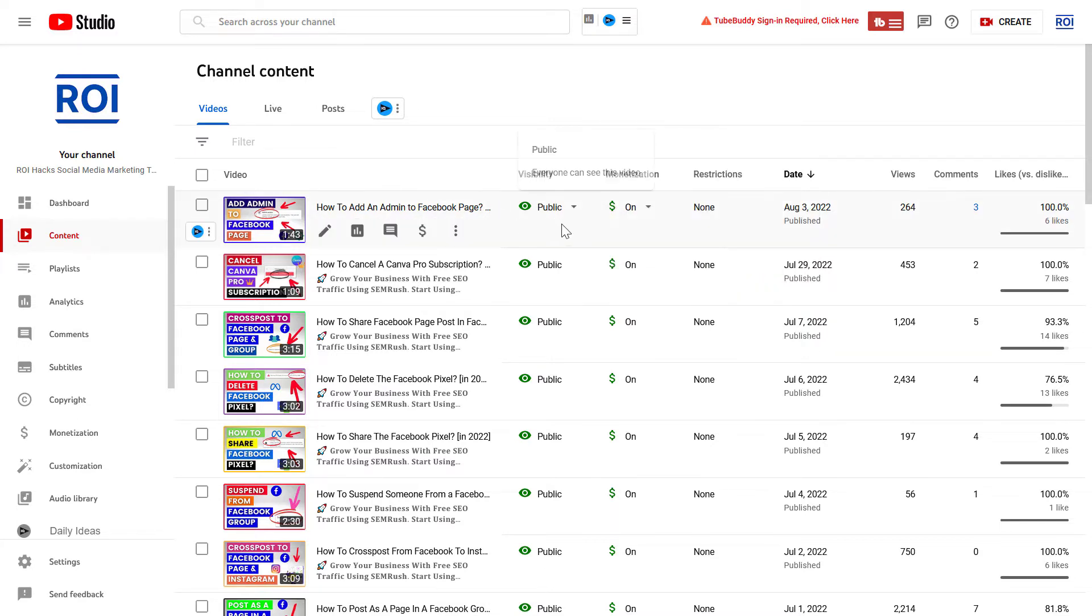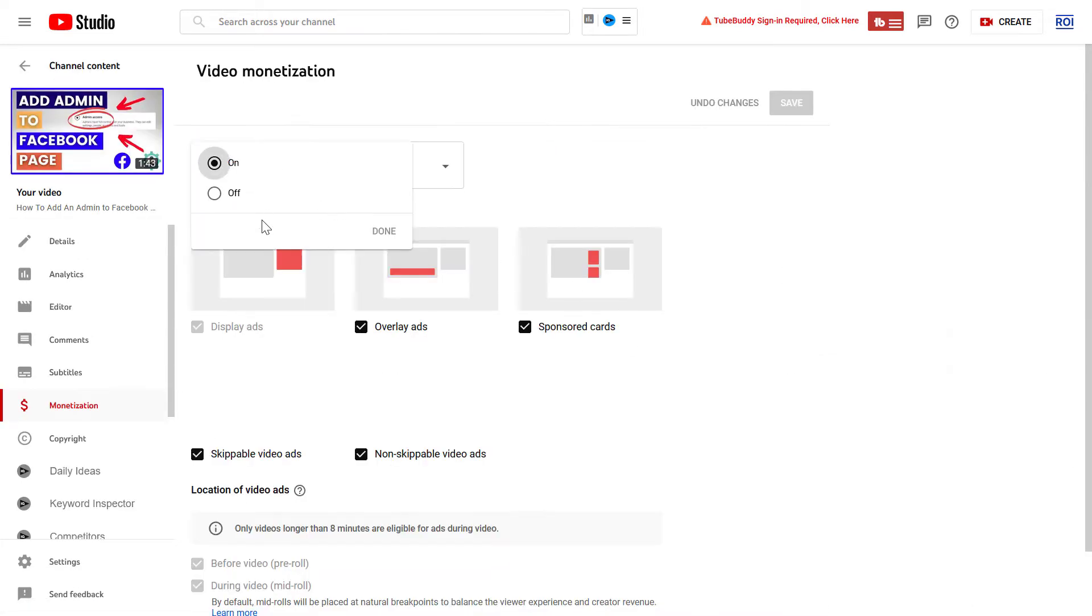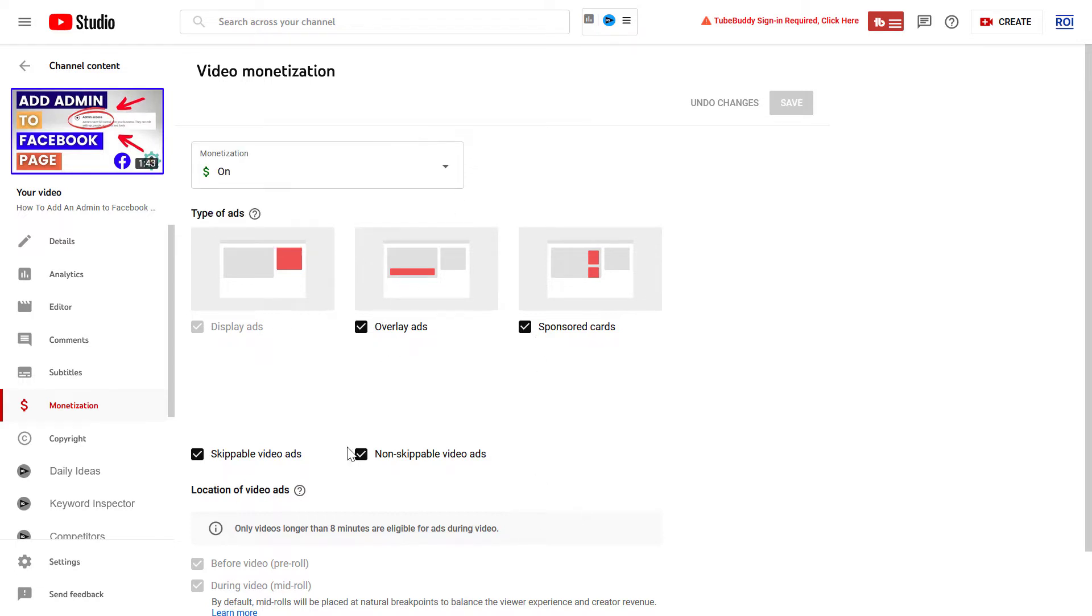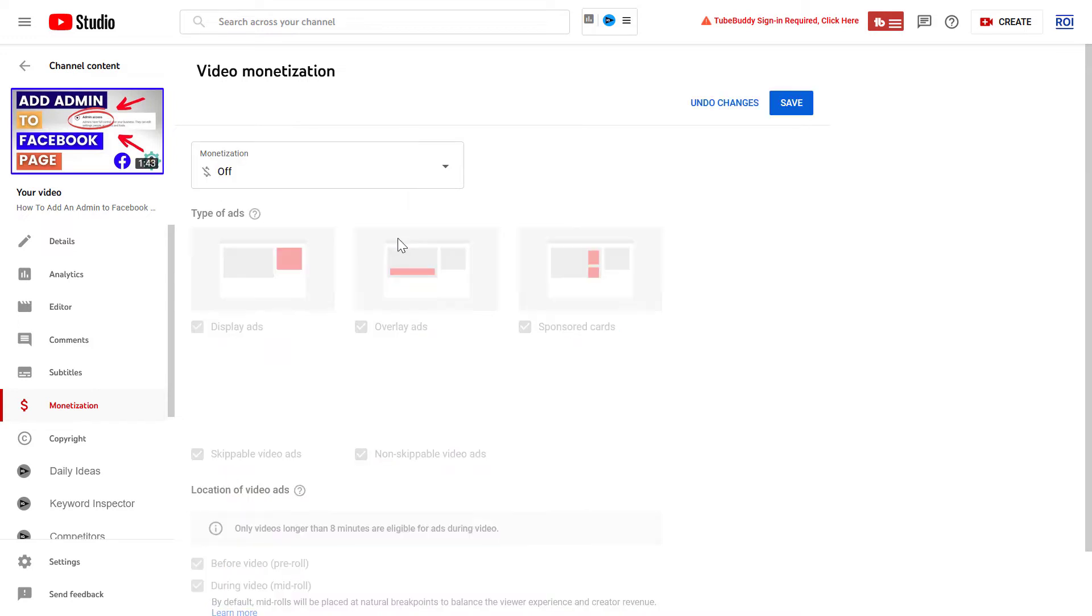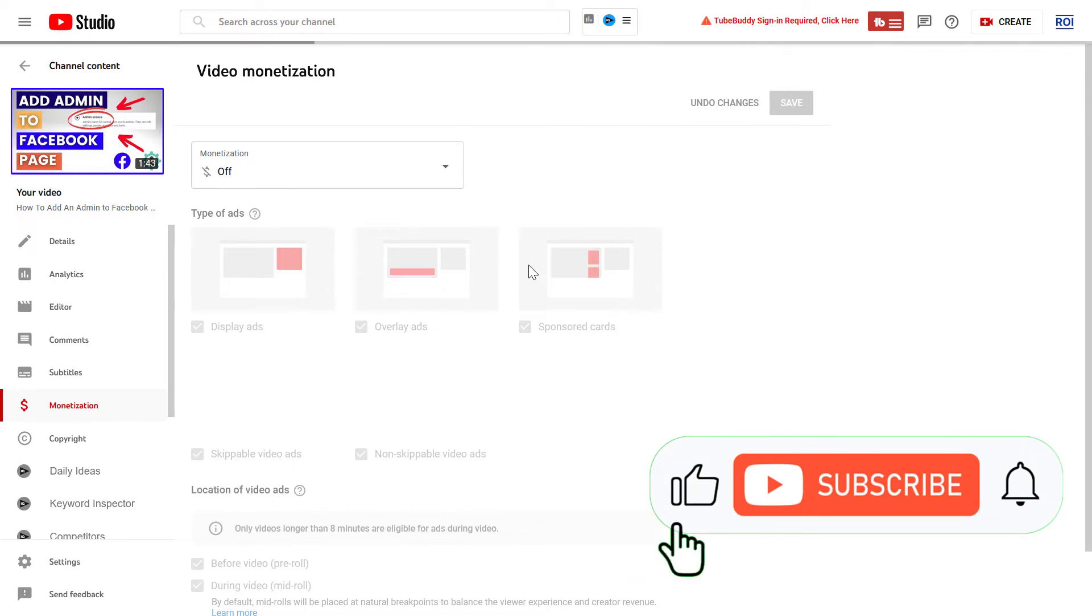The other way you could do it is by clicking on this dollar sign here, and here you can also turn the monetization off, or you can also turn off specific ad types if you want to do that. But once you have clicked on done here, click on save, so the monetization is turned off on the video.